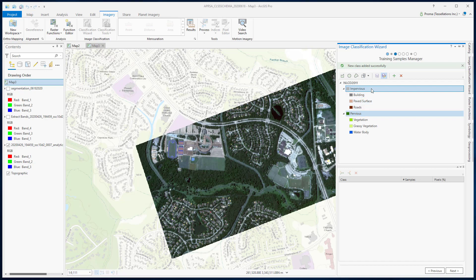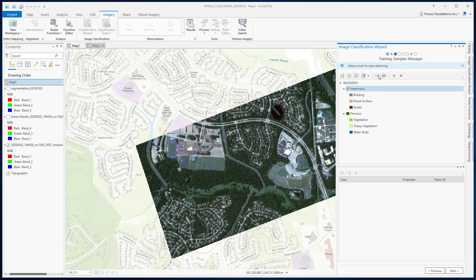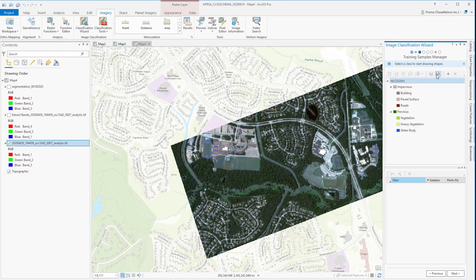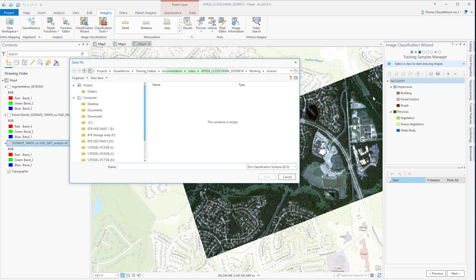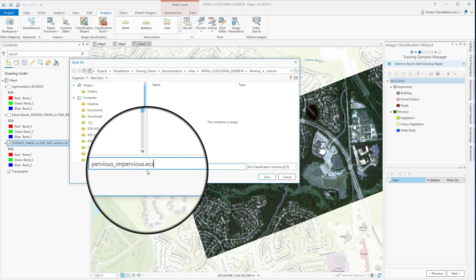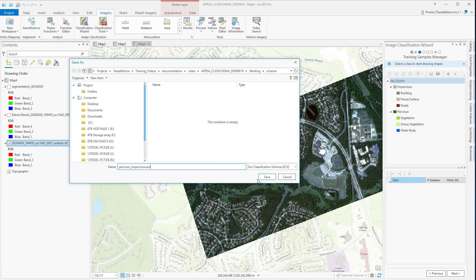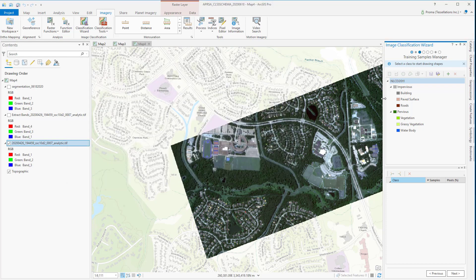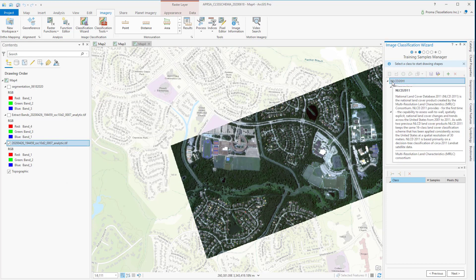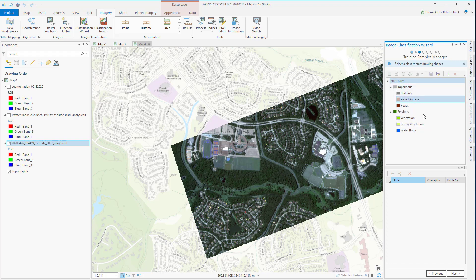Now I have created my two parent classes and these six subclasses. I will first save this customized schema for future use. When you click the Save As button, it will open a file explorer window — give it a name and it will be saved as an .ecs file. Even after you save it with your customized name, the name may not change in the UI, but remember you have already saved it and in future work you can always call it back.